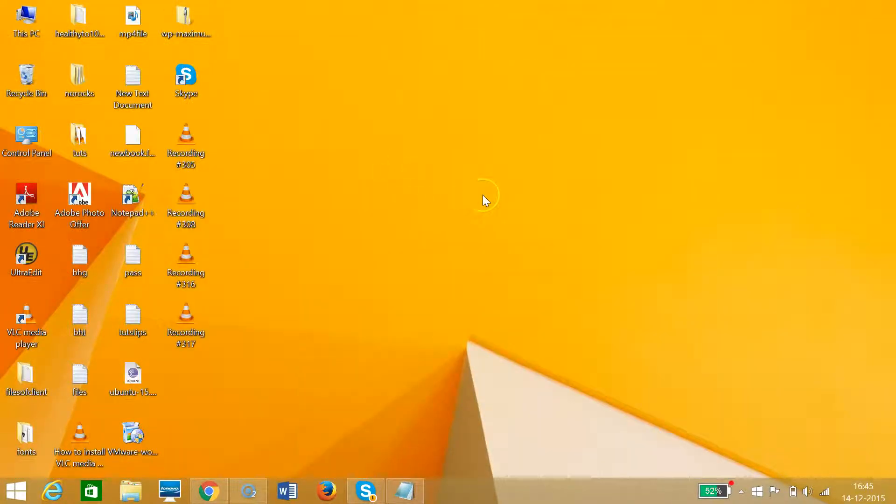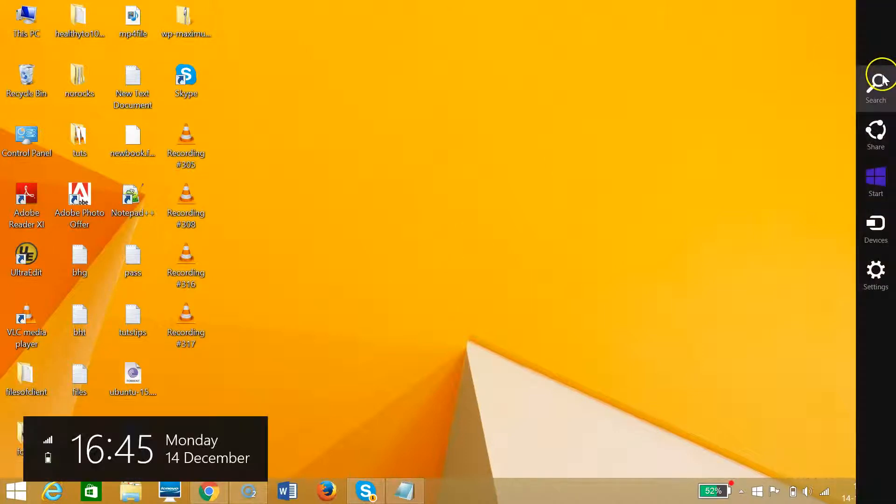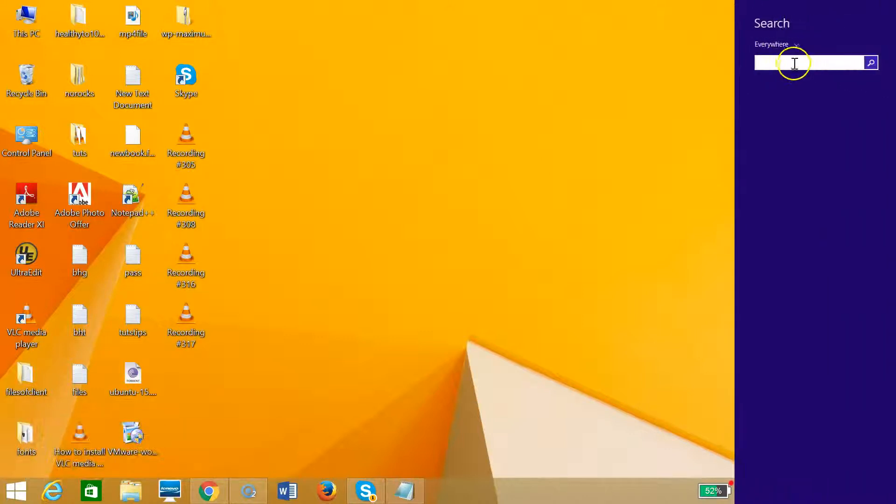I'm using Windows 8, so I need to drag my mouse at the top right of my computer screen in order to bring the charms bar and then click on search.